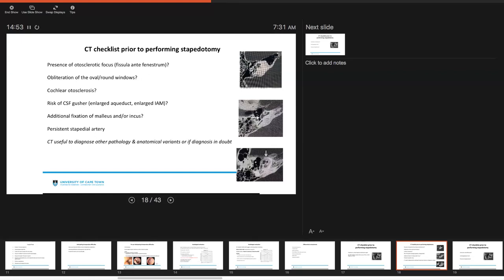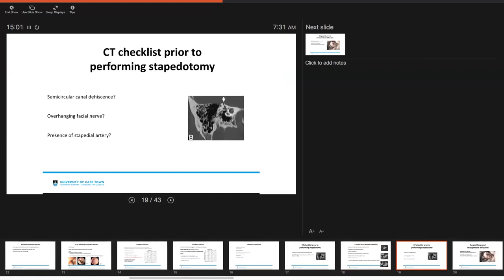So as we mentioned, a CT is useful to diagnose other pathology and any other anatomical variants or if your diagnosis is in doubt. In essence, we want to double check is there any semi-circular canal dehiscence as illustrated in the image B. You want to gain an impression to see whether or not there's an overhanging facial nerve that might impair the ability to place the piston and you want to see if there's any presence of a stapedial artery.